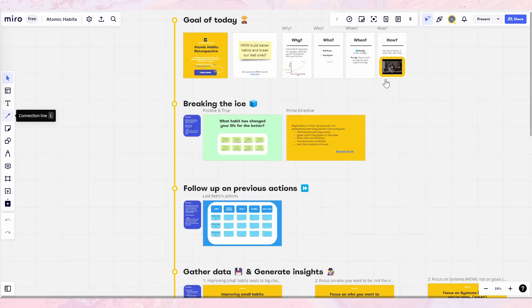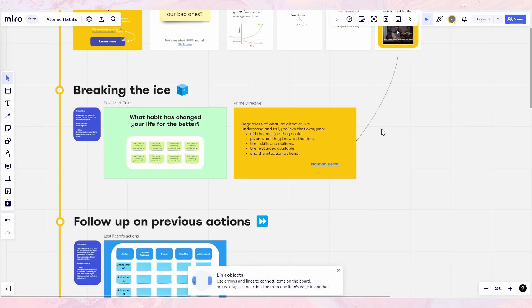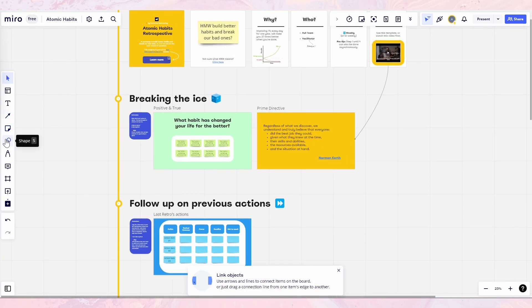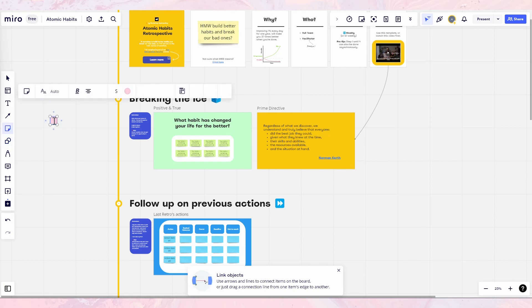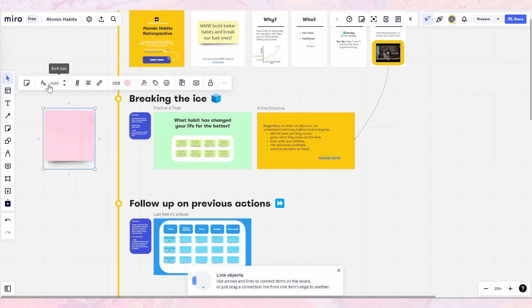Perhaps the best thing about Miro is its ease of use. You don't need to have any special skills or knowledge to get started. When I started using Miro for the first time, I got it pretty much immediately. You simply drag and drop elements onto your board and start collaborating with others, or just brainstorm solo. Overall, I think Miro is an amazing tool for students — it has helped me collect my thoughts and ideas for a project, and it can help you collaborate more efficiently with others.